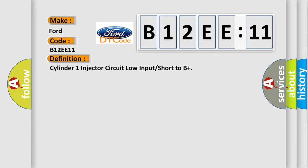The basic definition is Cylinder 1 injector circuit low input or short to B+.